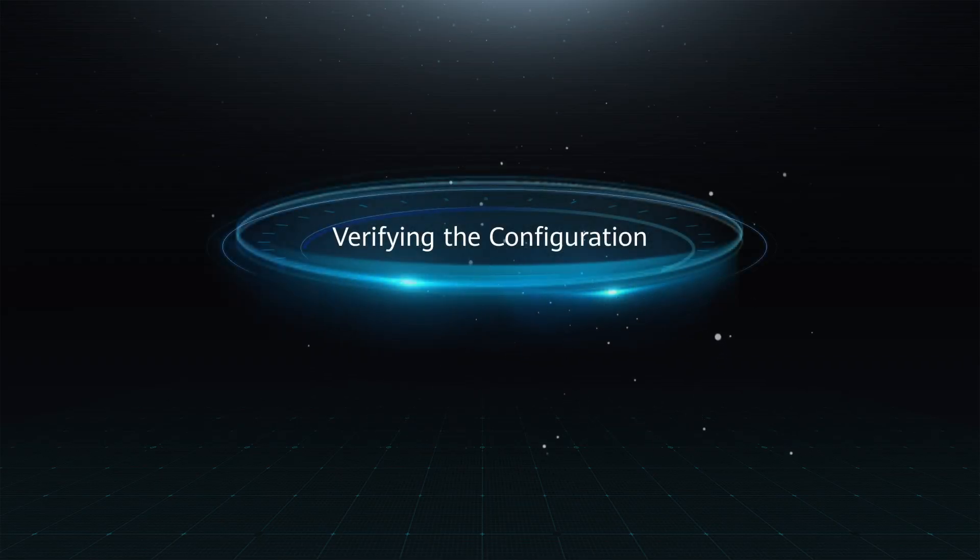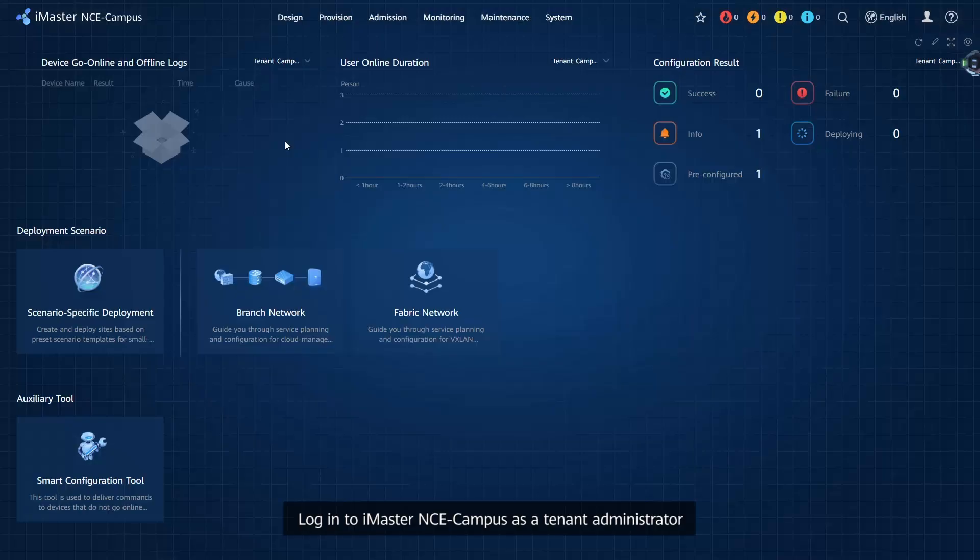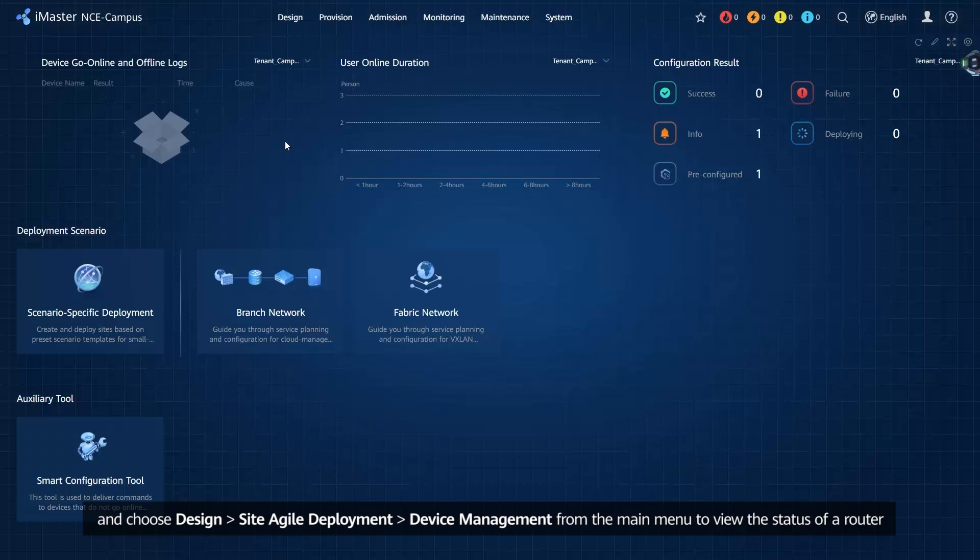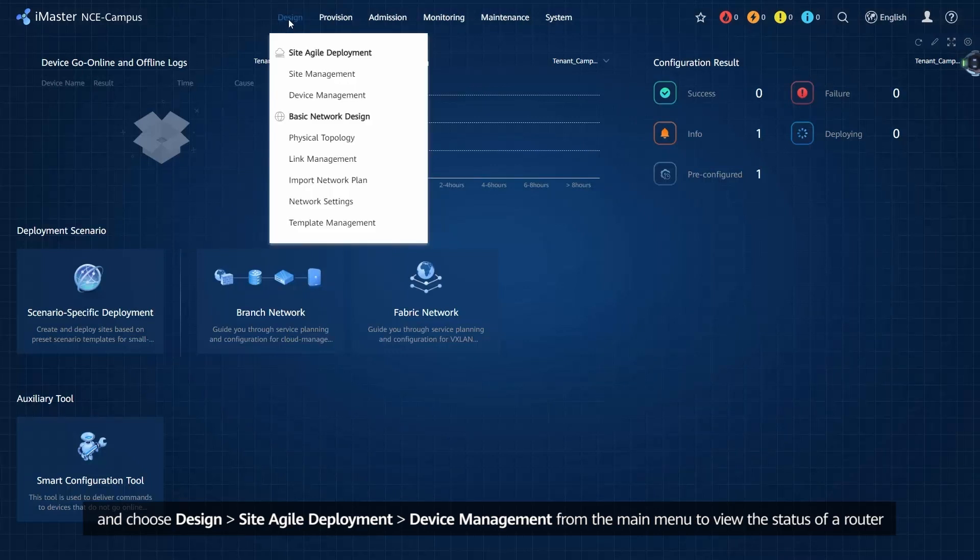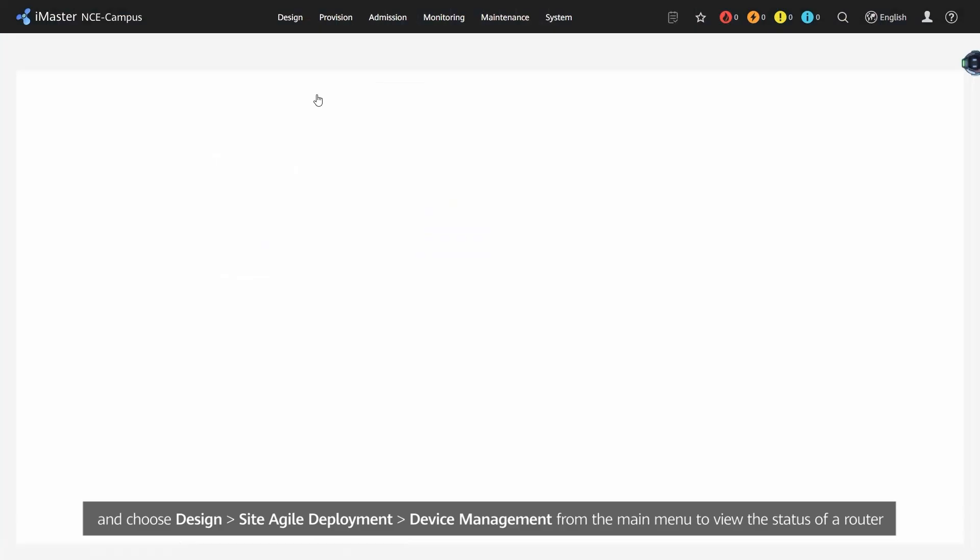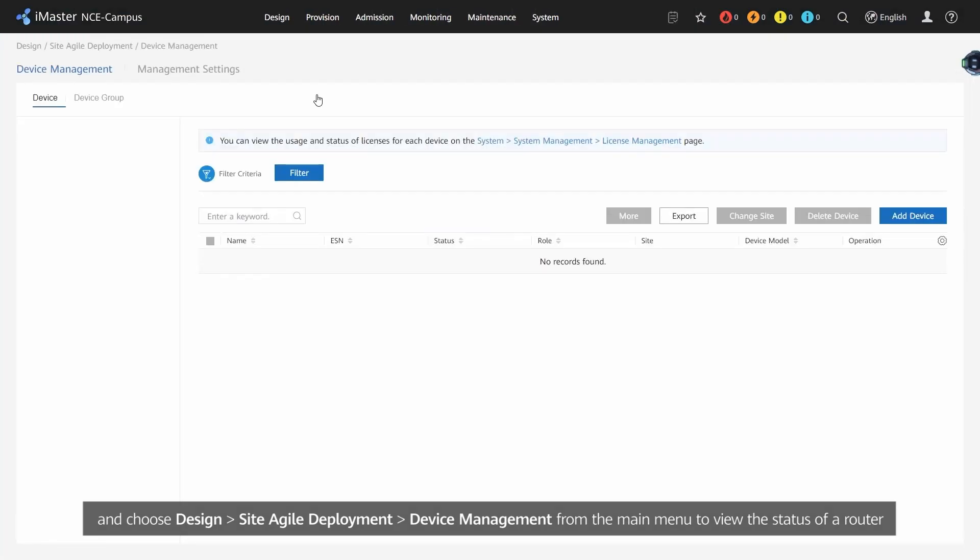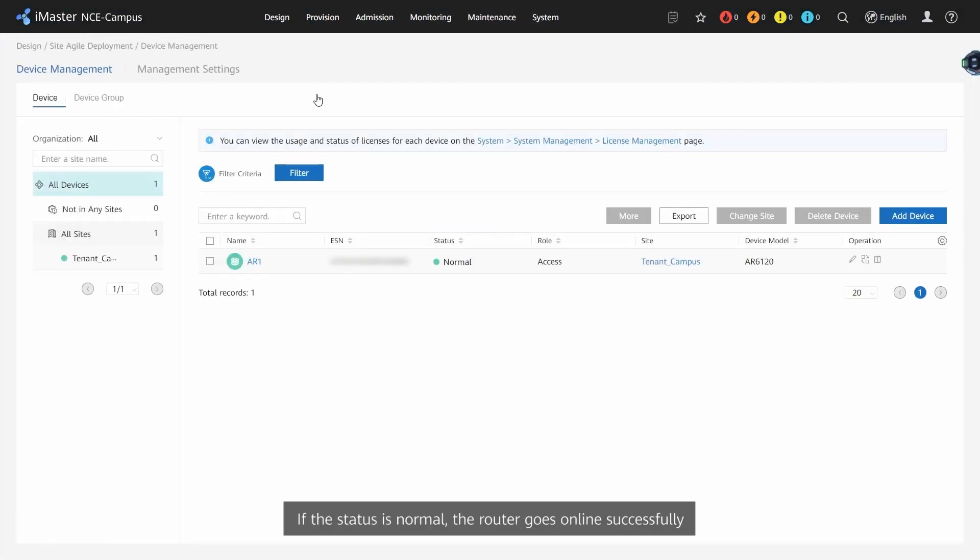Verifying the Configuration: Login to iMaster NCE campus as a tenant administrator and choose Design, Site Agile Deployment, Device Management from the main menu to view the status of a router. If the status is Normal, the router goes online successfully.